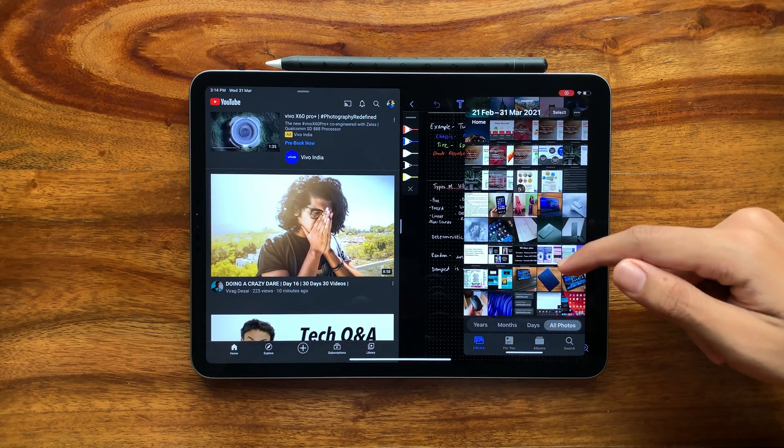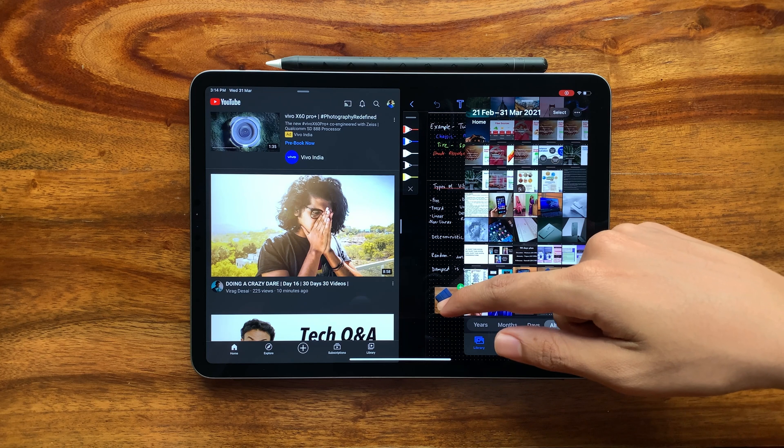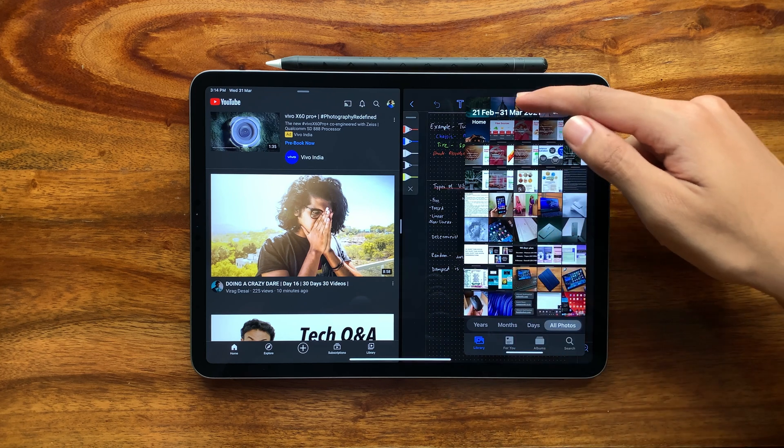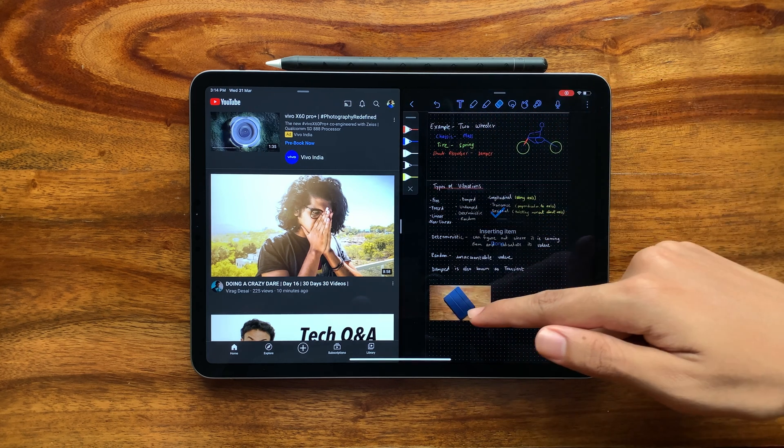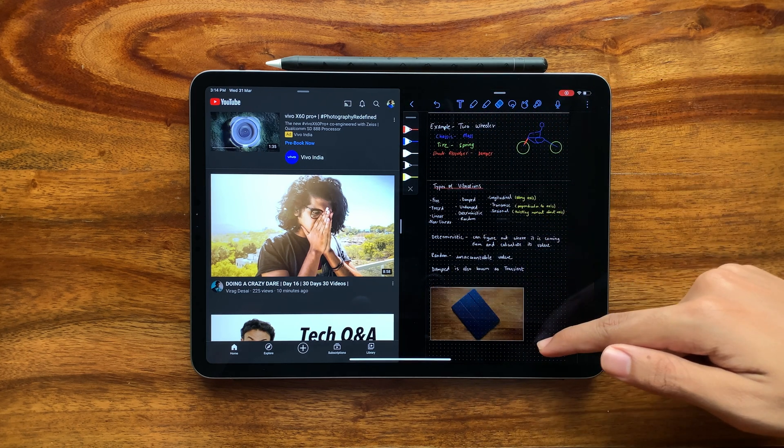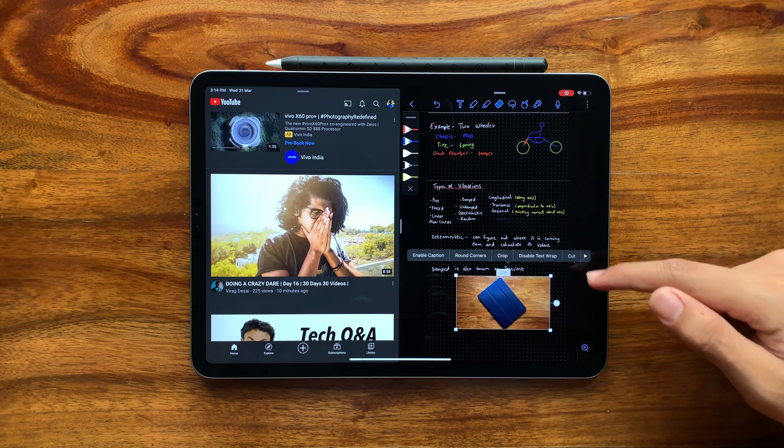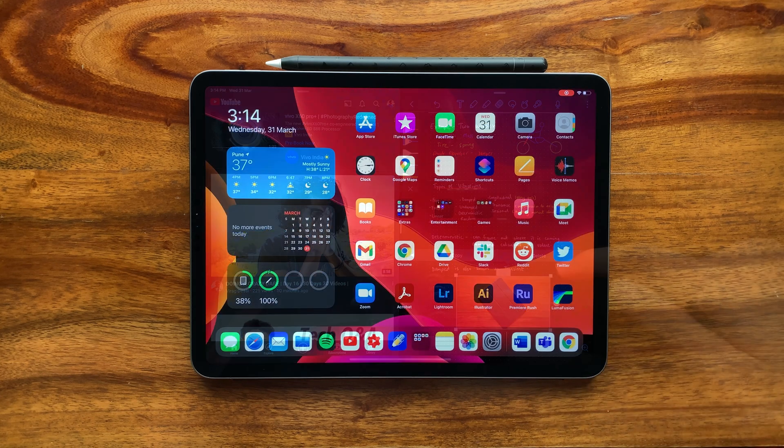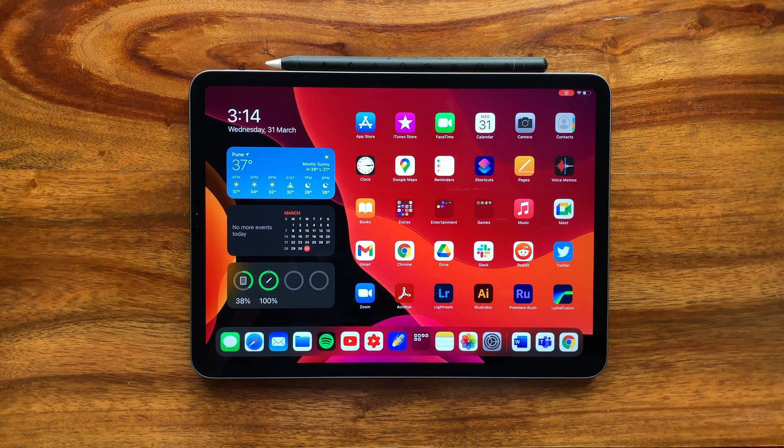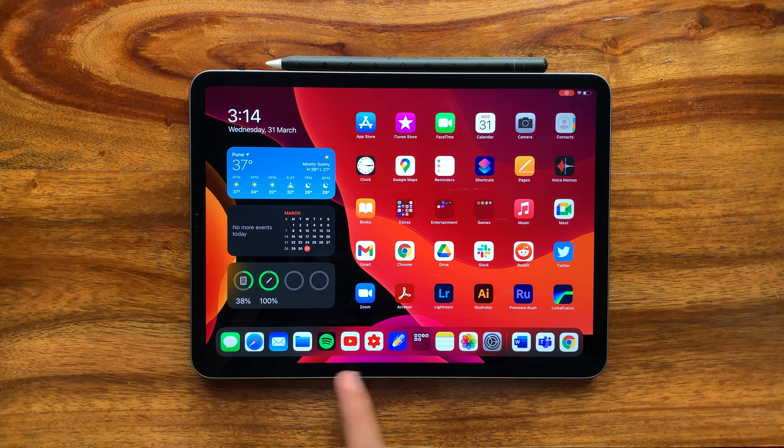If the apps support these things, for example, images and Notability. So App Exposé, split screen, and slide over are your iPad's multitasking basics. You will realize that to use these features, your dock is a very important tool.